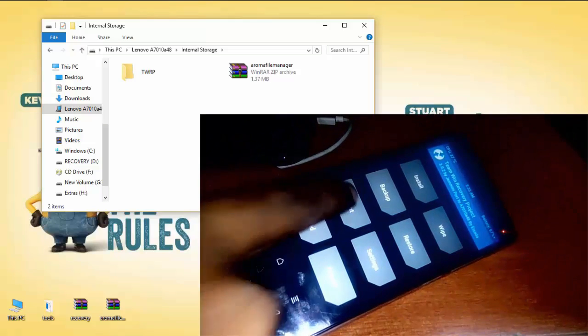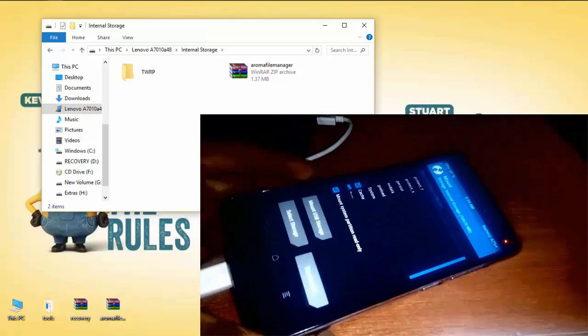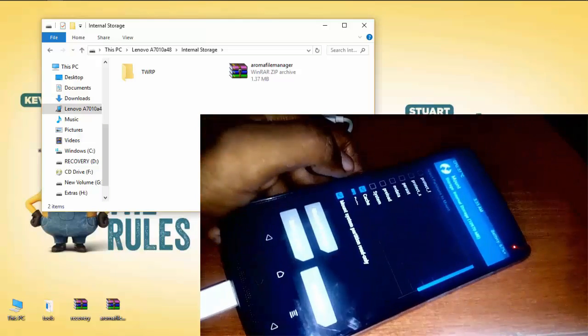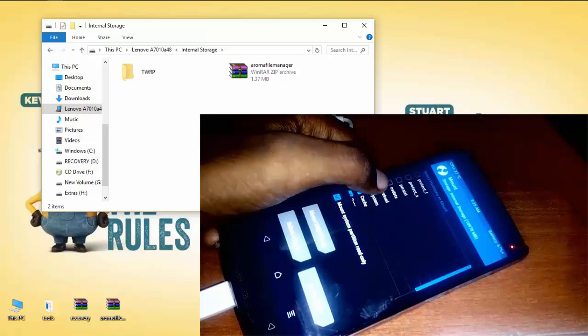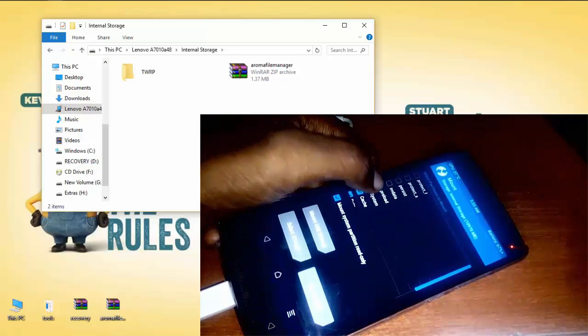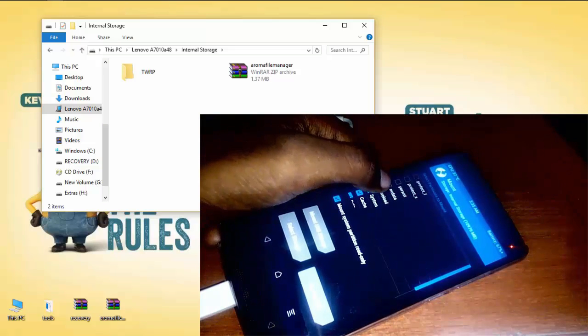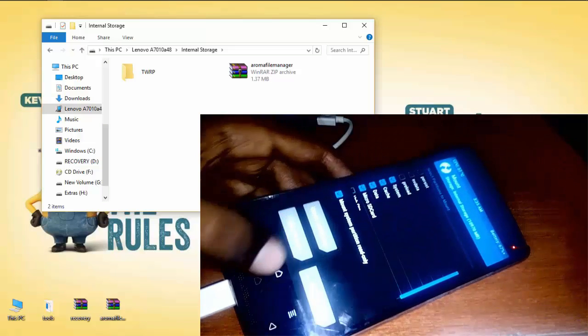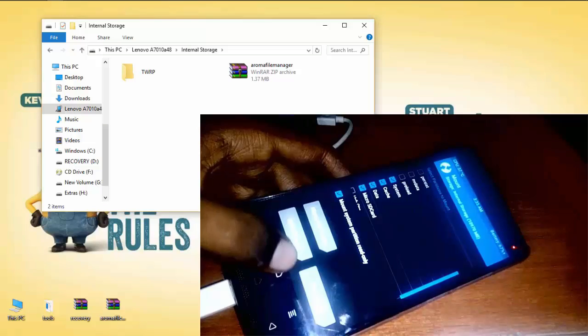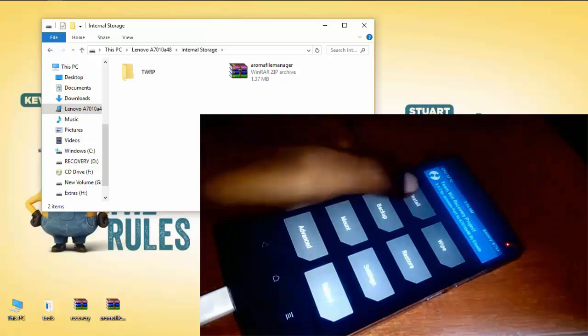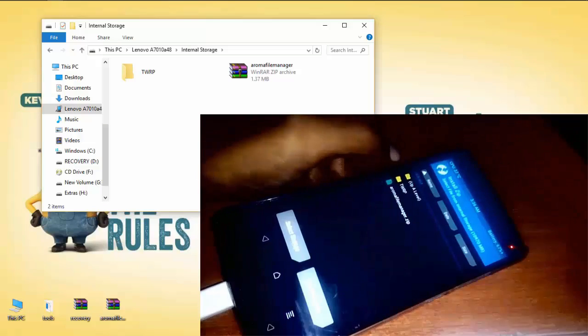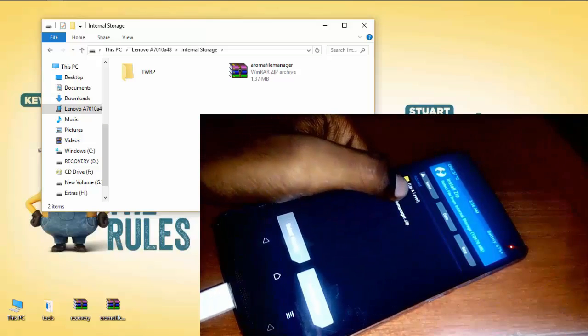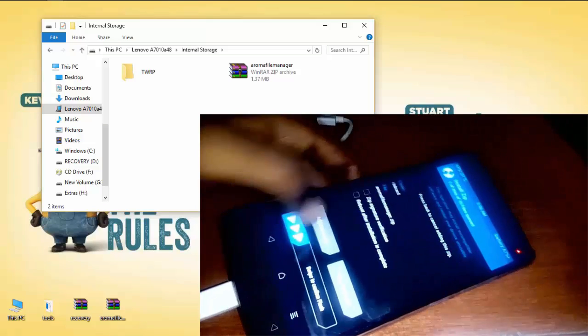Now mount the system by selecting mount option. Install Aroma file manager.